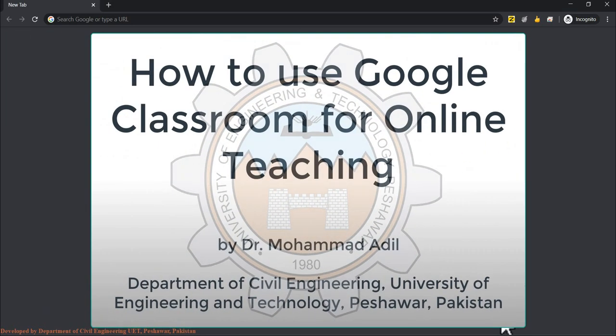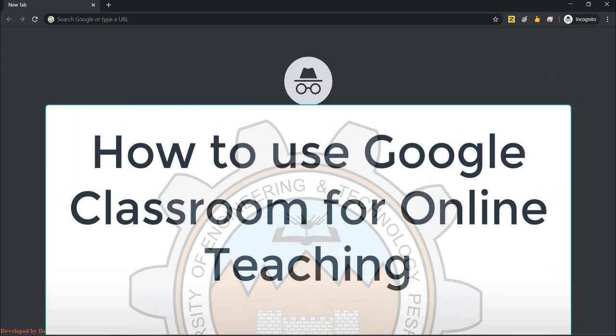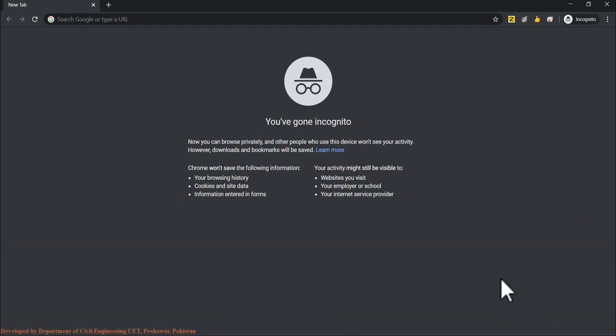This is an introduction to Google Classroom for UETP teachers. We will learn how to connect to it and explore the different features that teachers can use to teach online classes using Google Classroom.